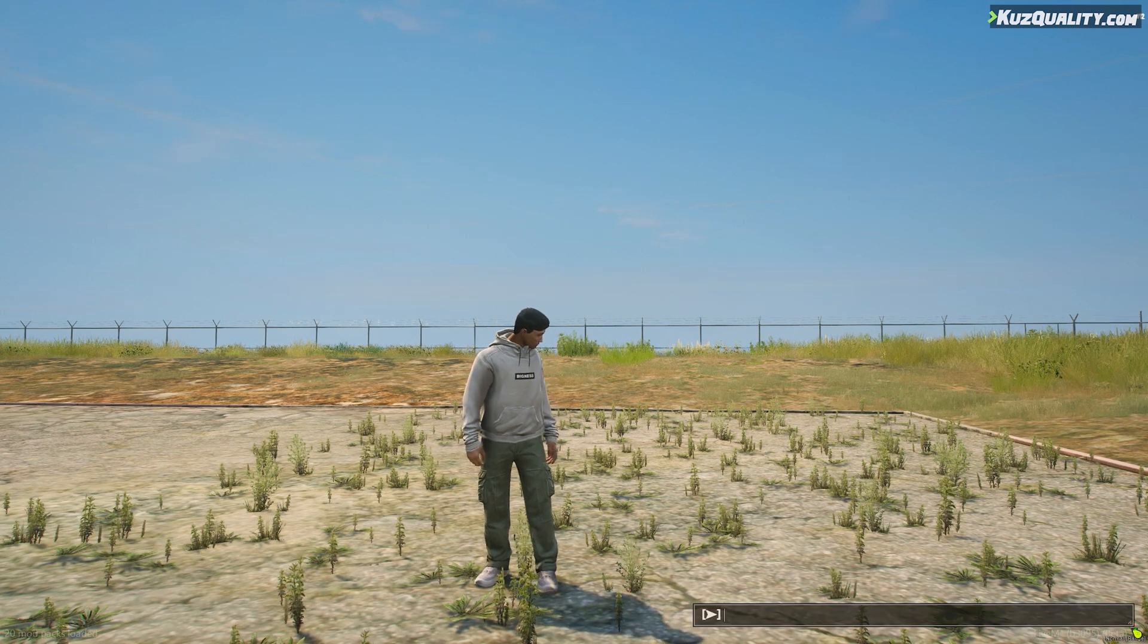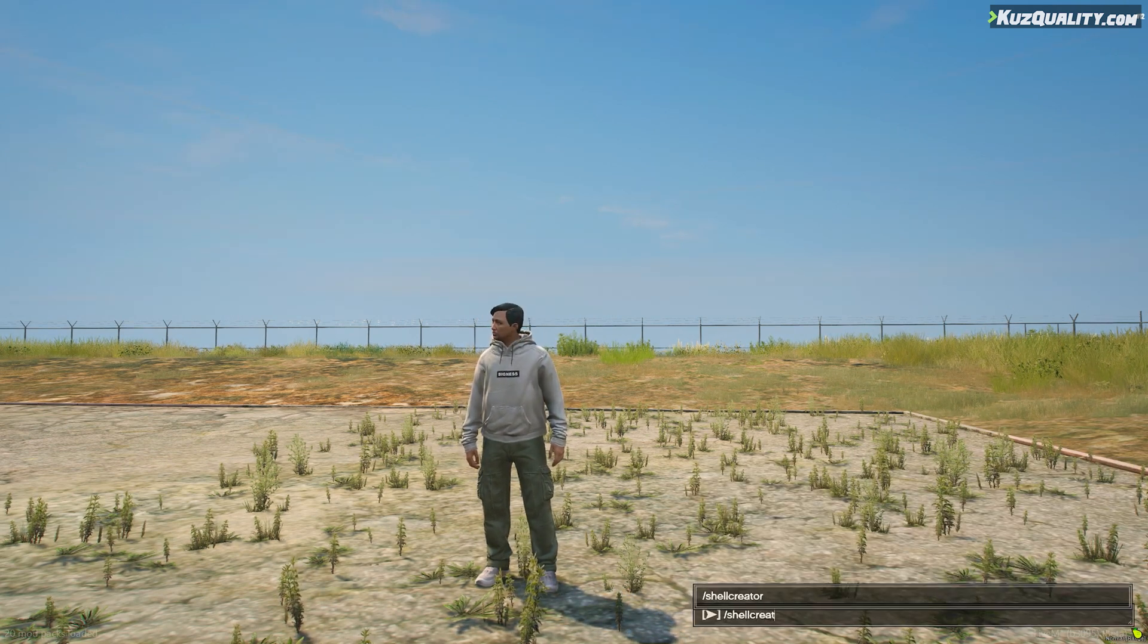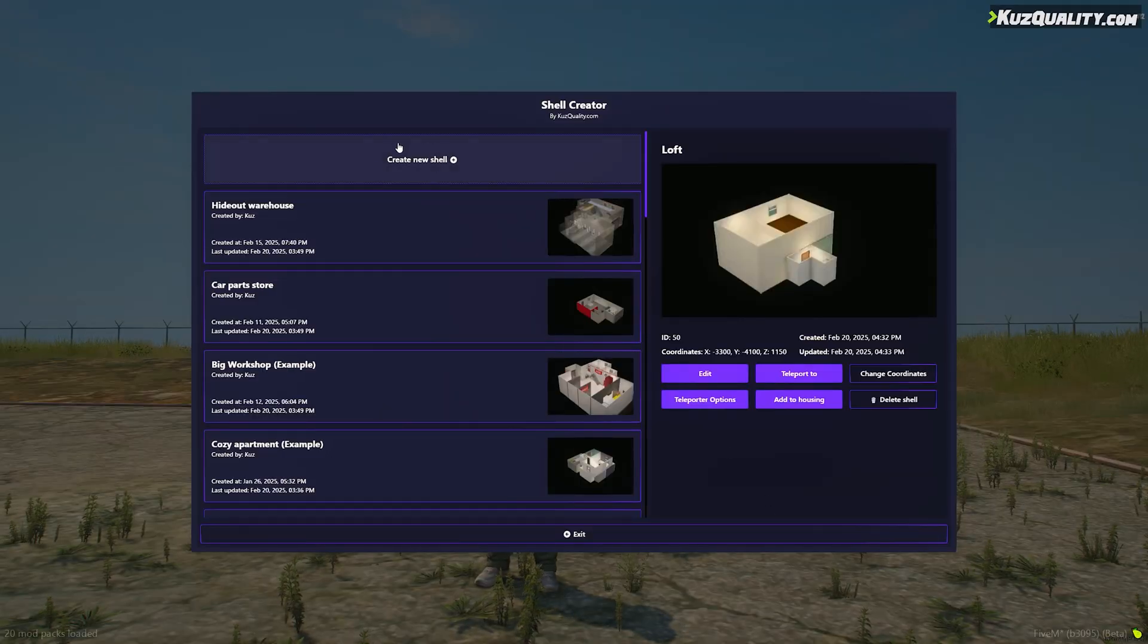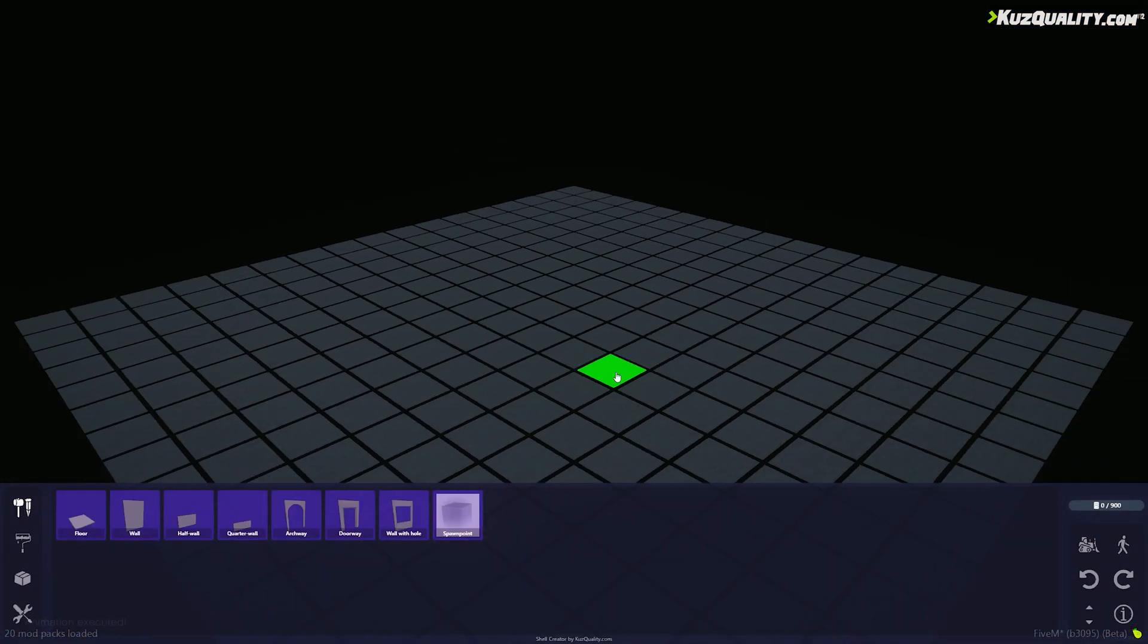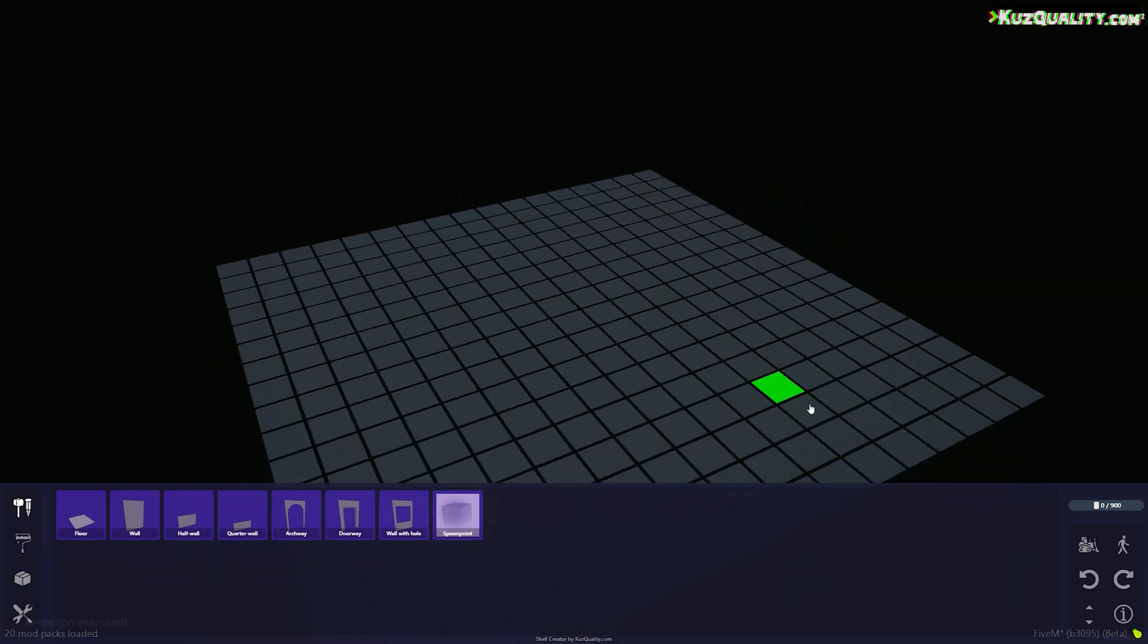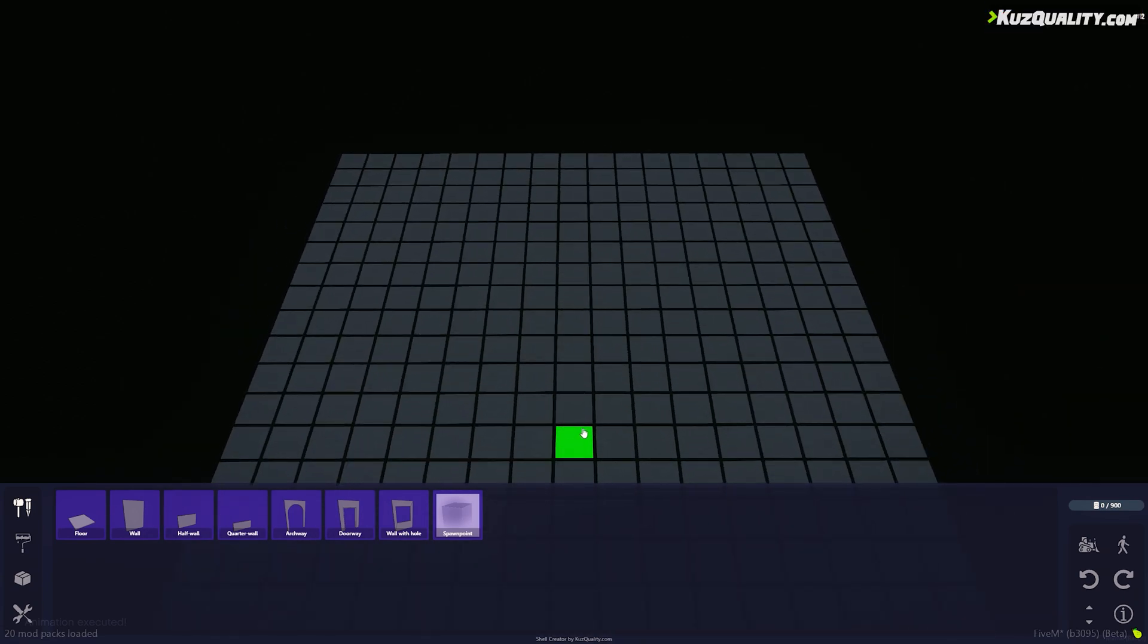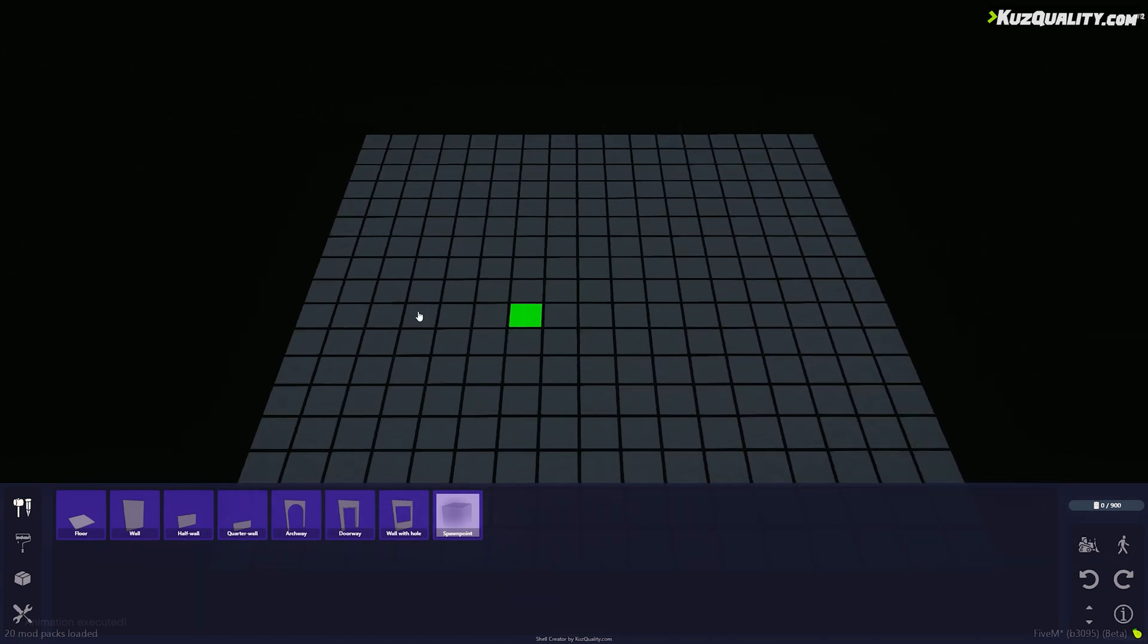I'll begin by entering the command, by default it's Shell Creator, and clicking on the Create New Shell button at the top. You'll see this tiled grid to begin building your shell. I can rotate using right mouse button and move around using shift and right mouse button.